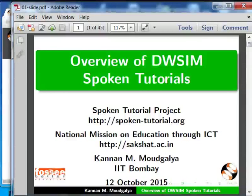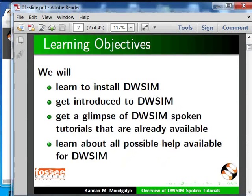Welcome to this wow review spoken tutorial on DWSIM, an open source chemical process simulator. My name is Kannan Mothgallia. In this tutorial we will learn to install DWSIM, get introduced to DWSIM, and get a glimpse of DWSIM spoken tutorials that are already available.